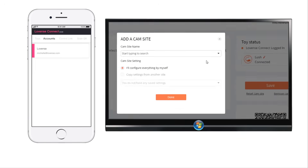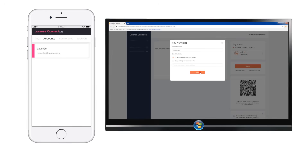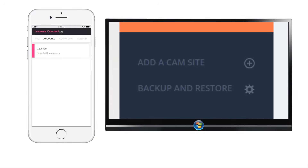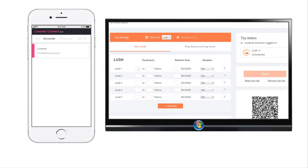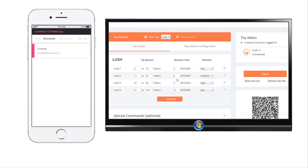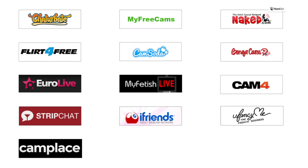Either type in the site you want or use the drop-down option. You can add another site by clicking the Add a Cam Site button in the menu on the left. Next, you'll need to program your toy levels. If you wish to remove a level, click the Cross button. If you want to add additional levels, click the Plus button. Click the Save button when you're happy with your settings. Congratulations! You are now ready to go to your broadcasting website and start streaming.